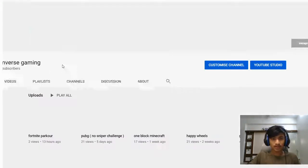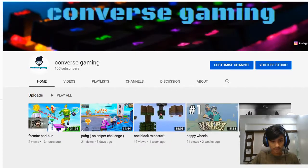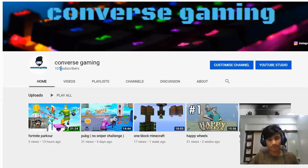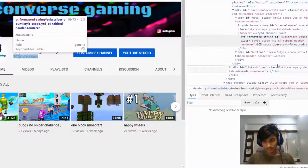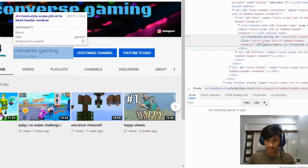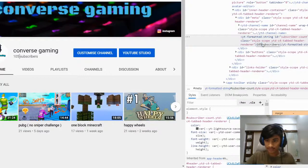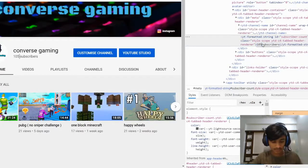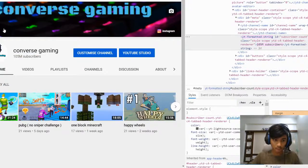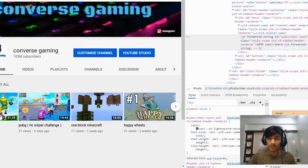Double click, right click, Ctrl+Shift+I or Inspect — the panel pops up. Double click near the 105 and 'subscribers', press Backspace, type the number with a capital M, and press Enter. Now I've got 105 million subscribers!